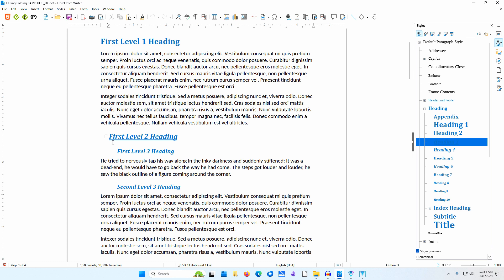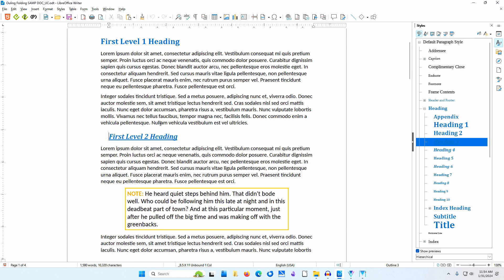I'll display the text again. In both instances, only the text between the heading I clicked on and the next heading disappeared and reappeared.